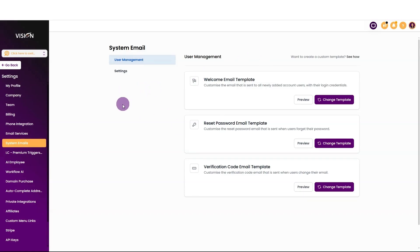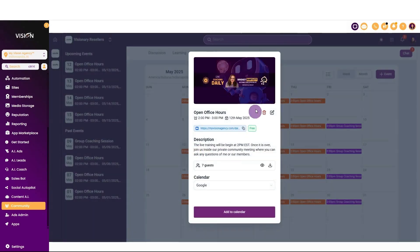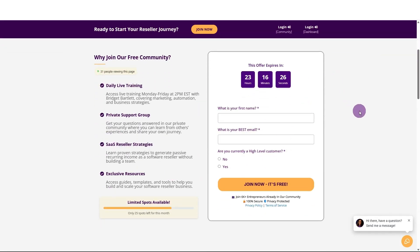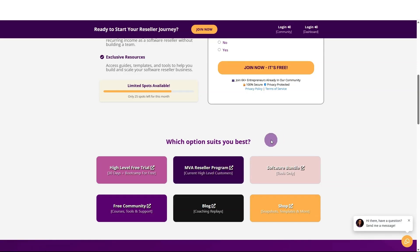That's all you need to do to make sure your emails are all branded to you with all the relevant information for welcoming new users to your platform. If you have any questions, go to the community tab. If you're a reseller in our program, go to the events calendar, click on today's date, and join me in open office hours starting after this training. If you're not in our program, go to myvisionagency.com to sign up for the free community, access courses, open office hours, and more. If you're not a current high-level customer, sign up for a 30-day free trial plus a boot camp and bonuses, and you'll receive a free membership in our reseller program. Thank you for joining — go make your vision a reality.